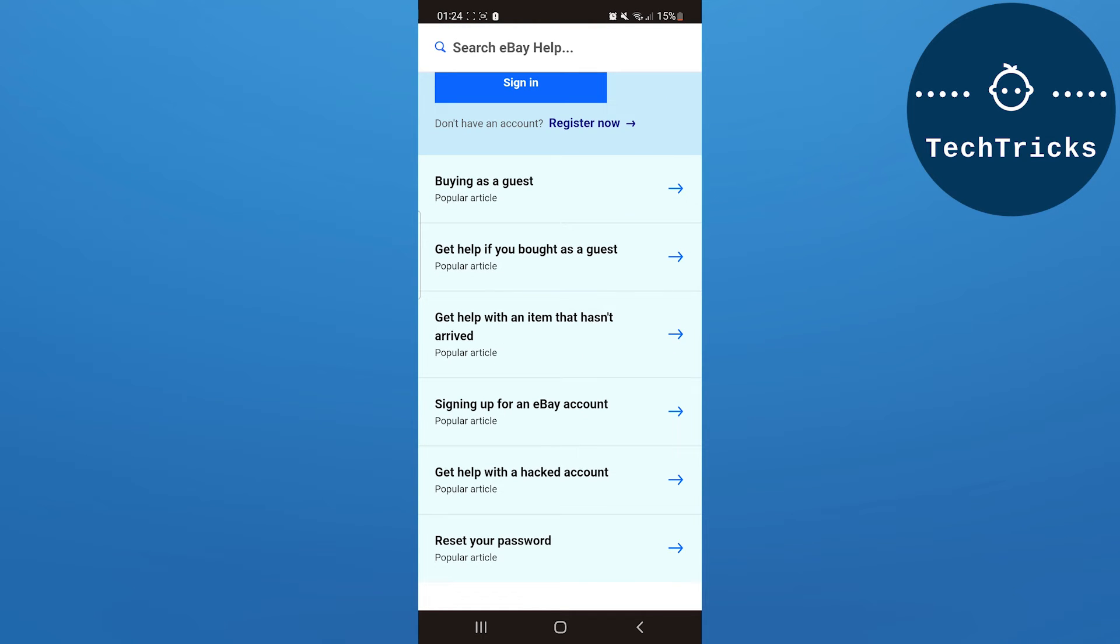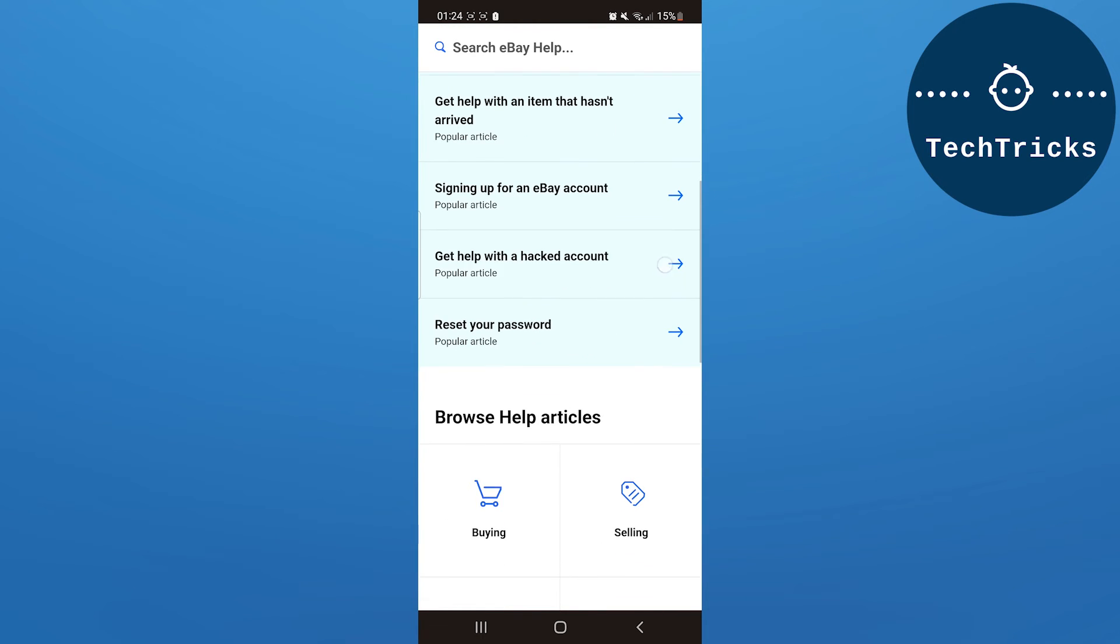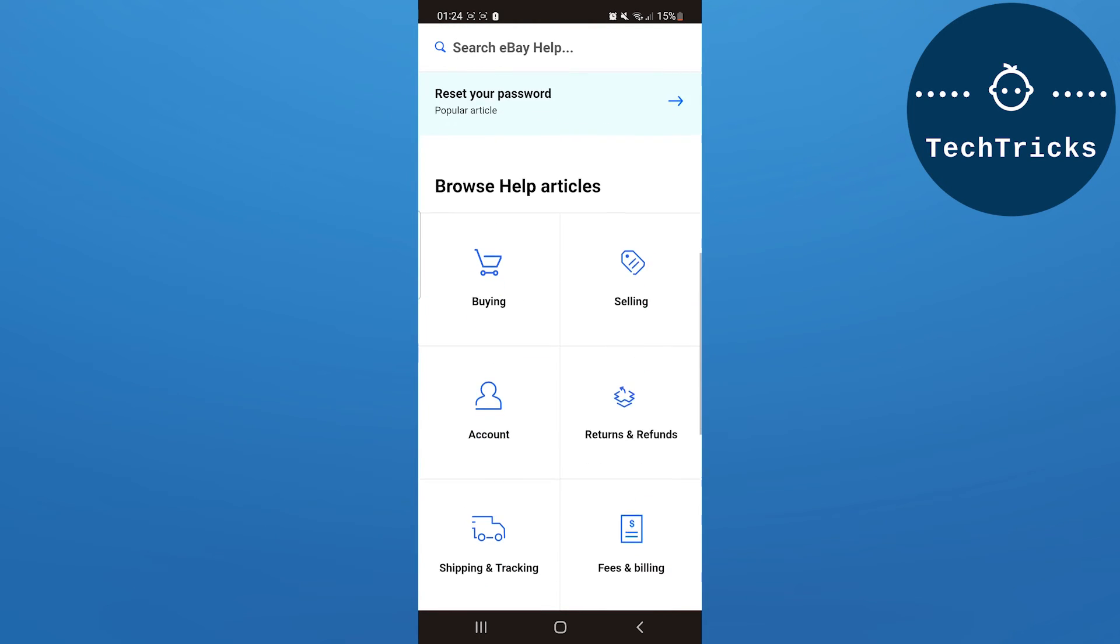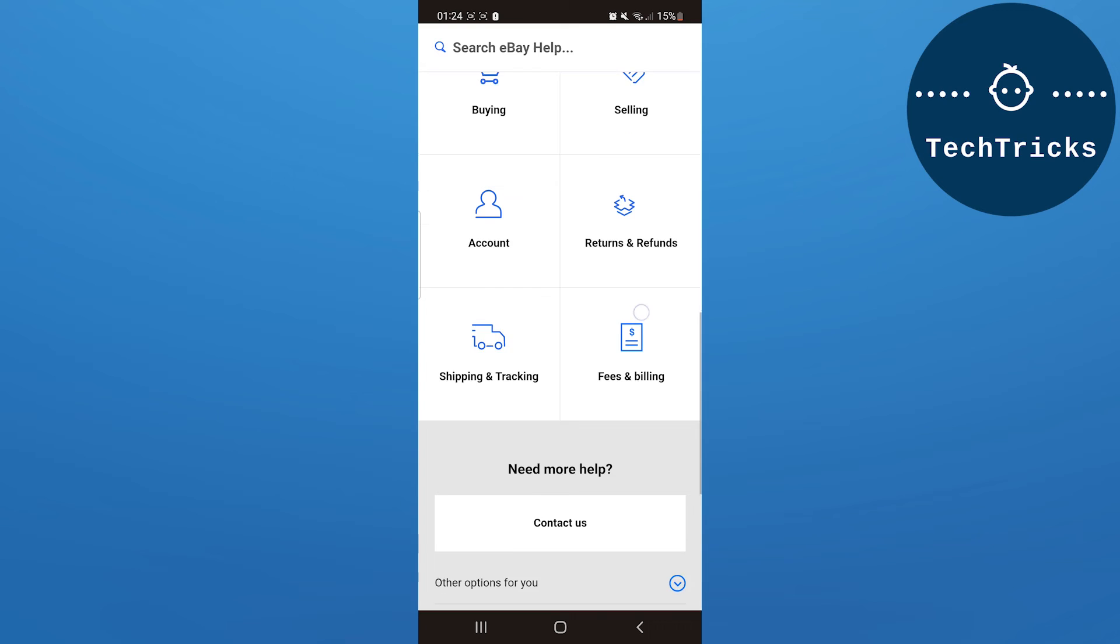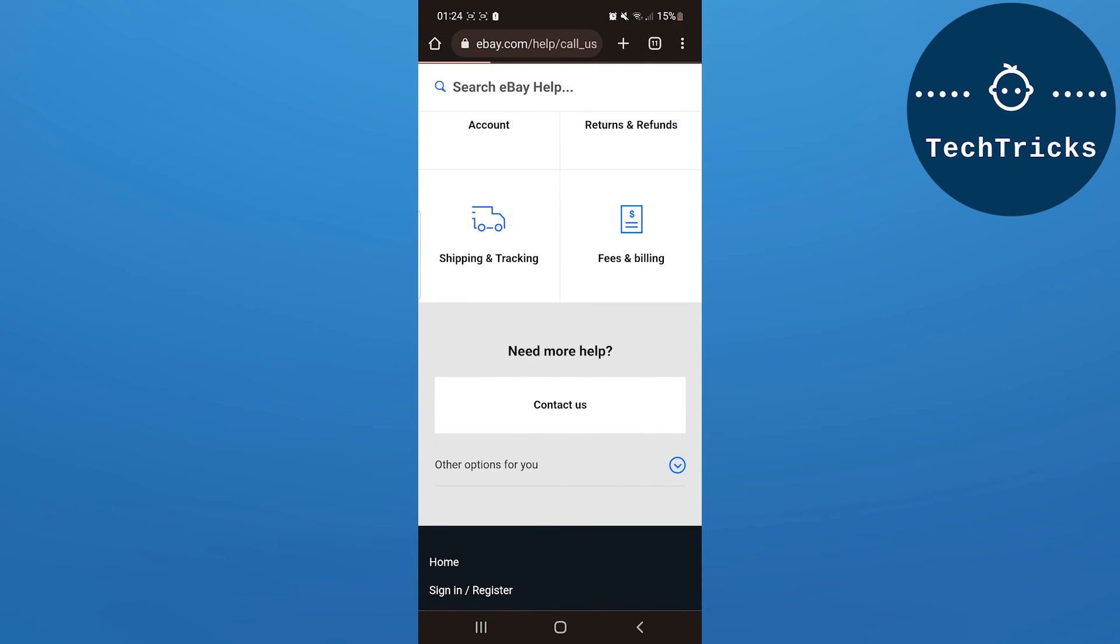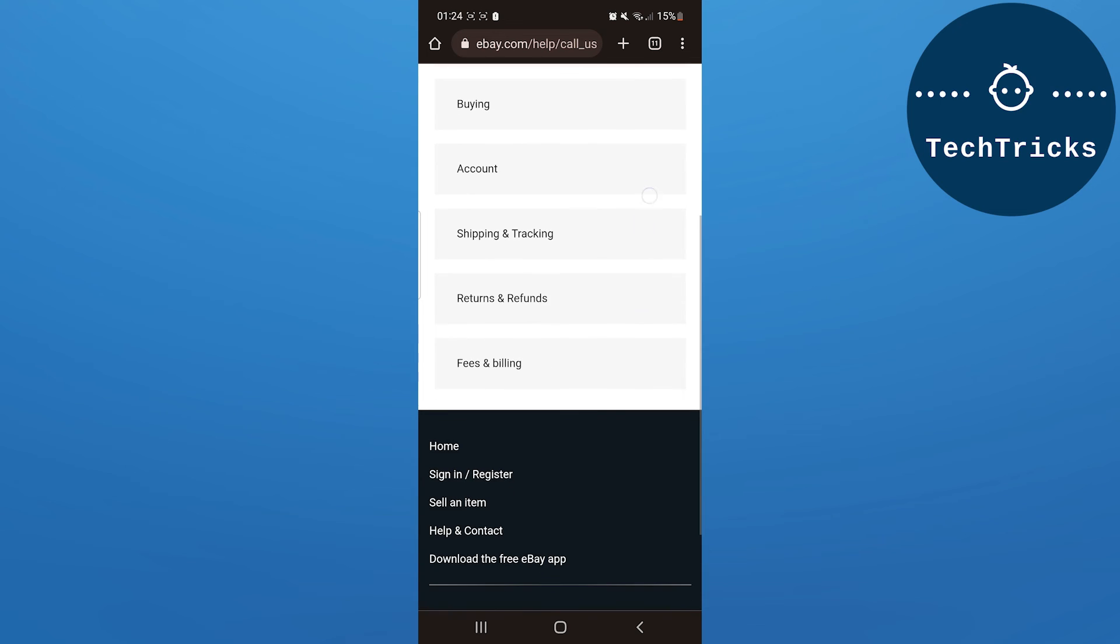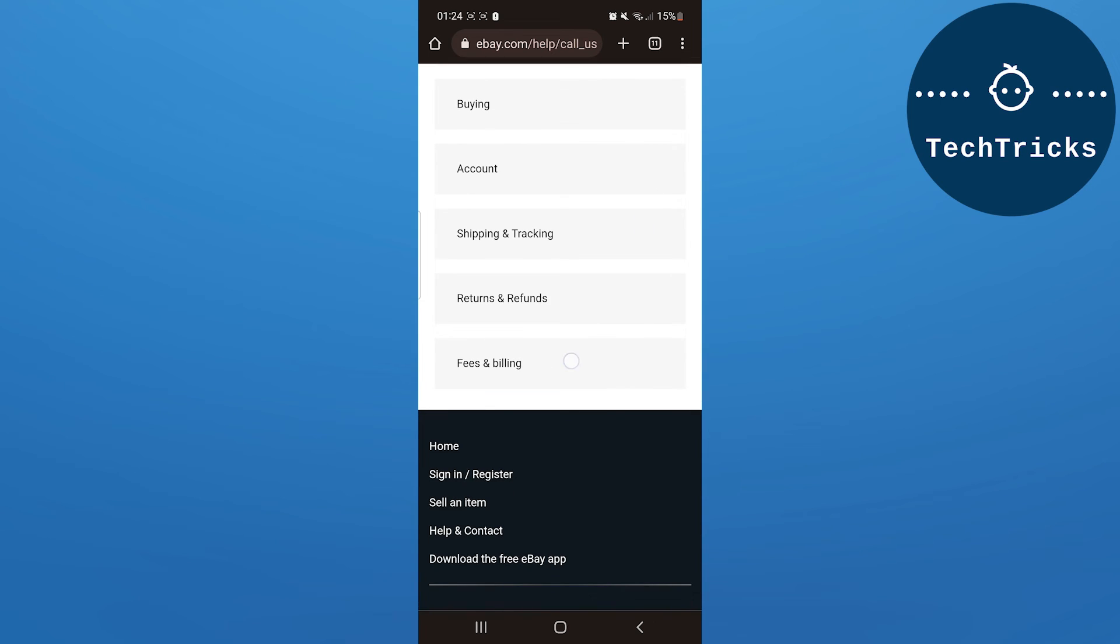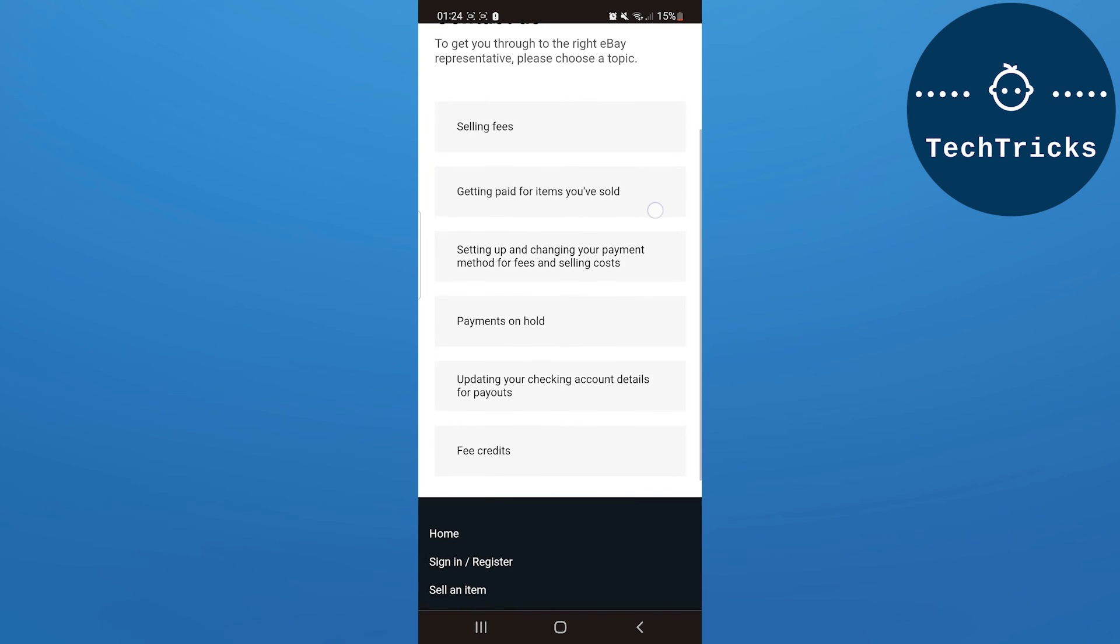You can get all the help that you want. If you want any help by contacting them, you have to click on 'Contact Us'. As you click on Contact Us, select the topic you want to contact them for, and then you can contact them from there. This is all from the video.